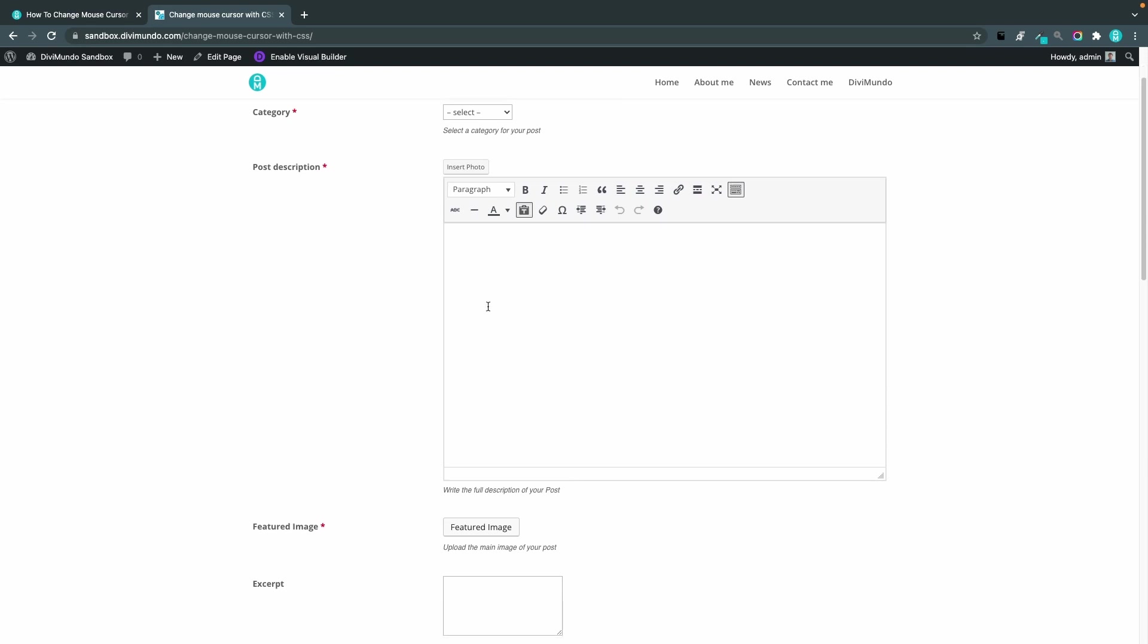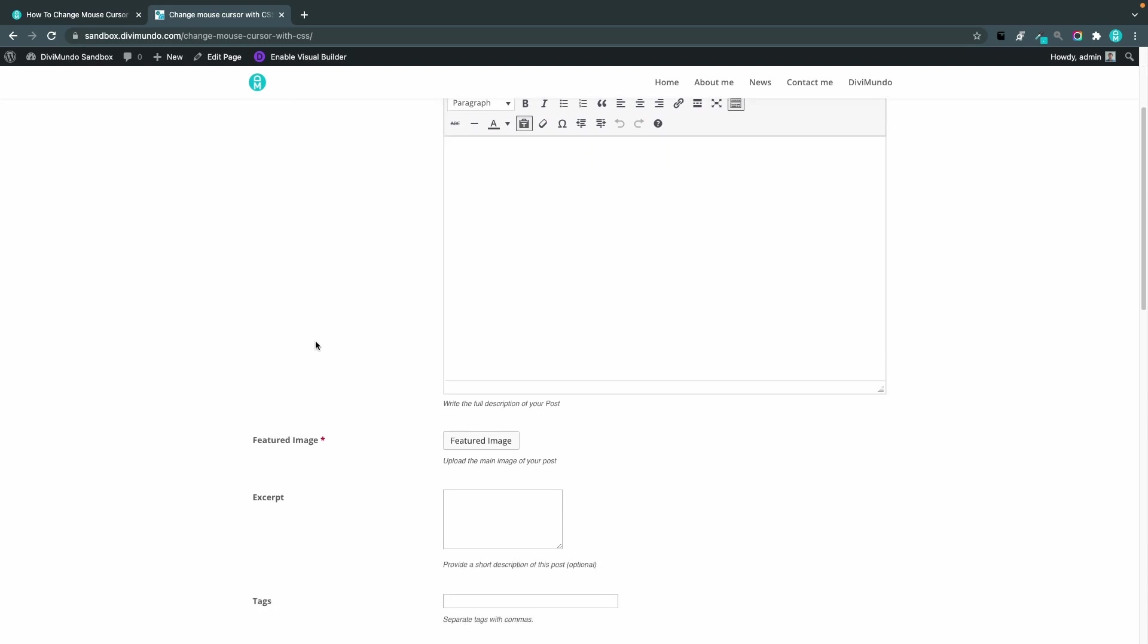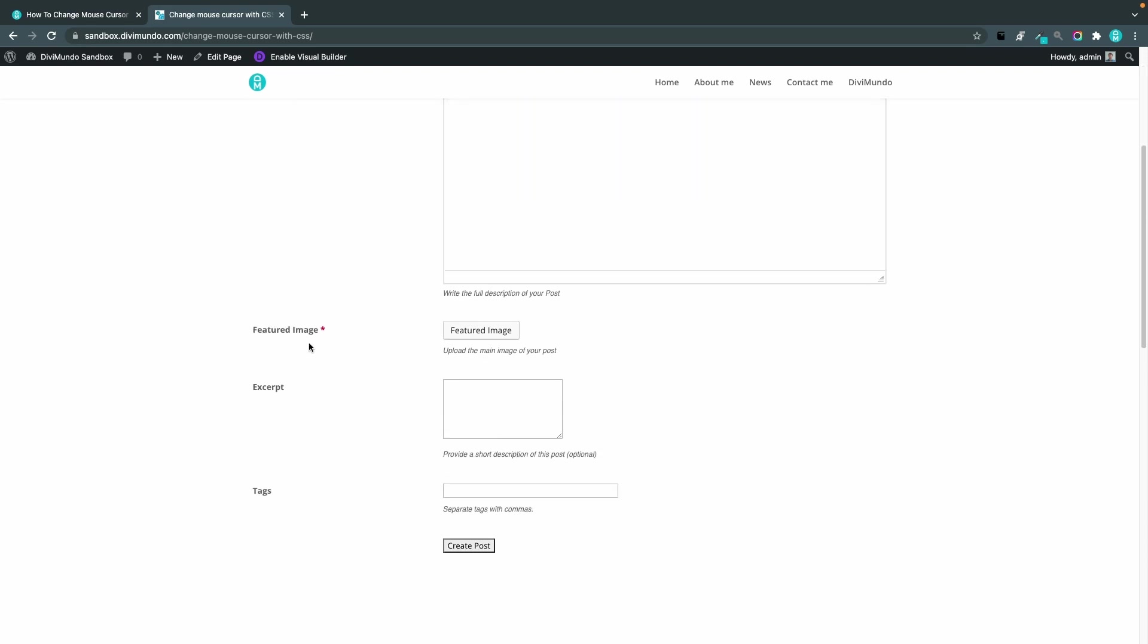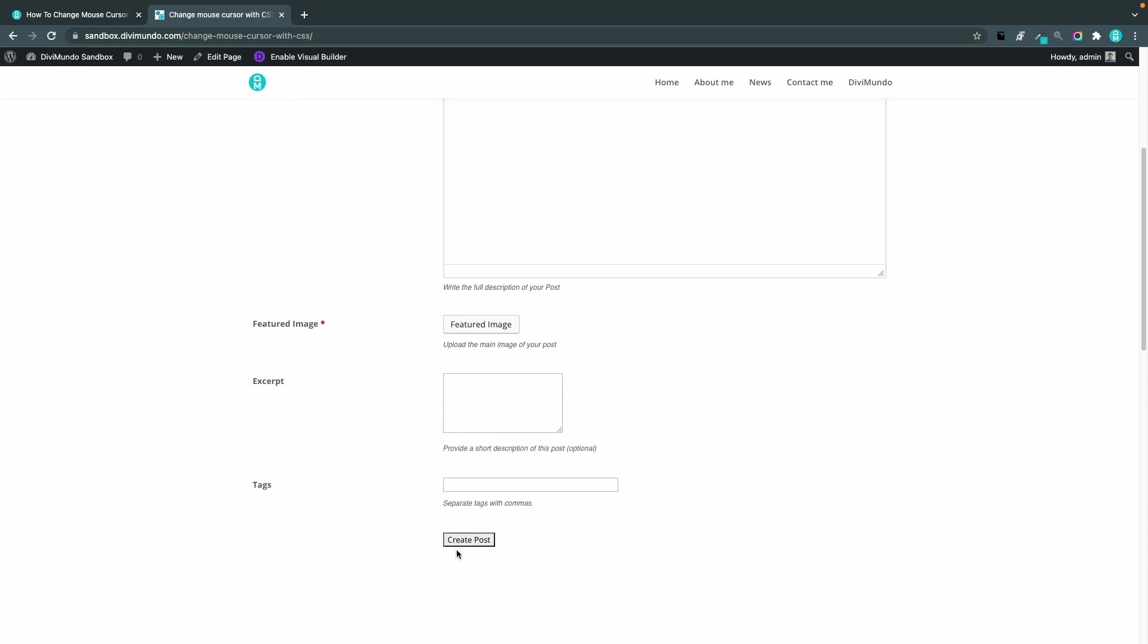So I would probably want to style this with some custom CSS and the button here create post displays the default cursor when I hover it and of course I want to have the pointer here the hand icon.